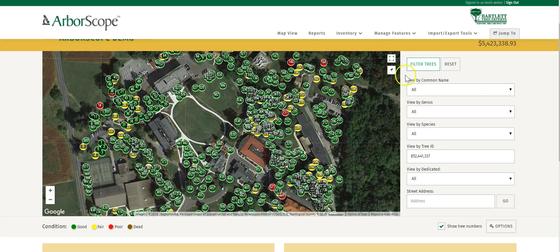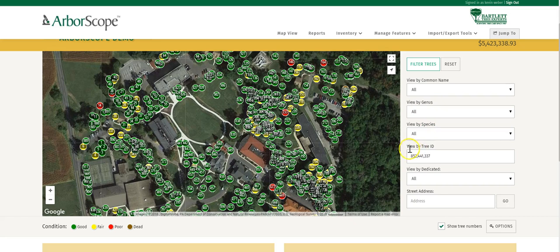To the right of the map, you'll see our filter options. This list is customizable, but we've selected the top five that our clients use: common name, genus, and species. We can also view by specific tree IDs.